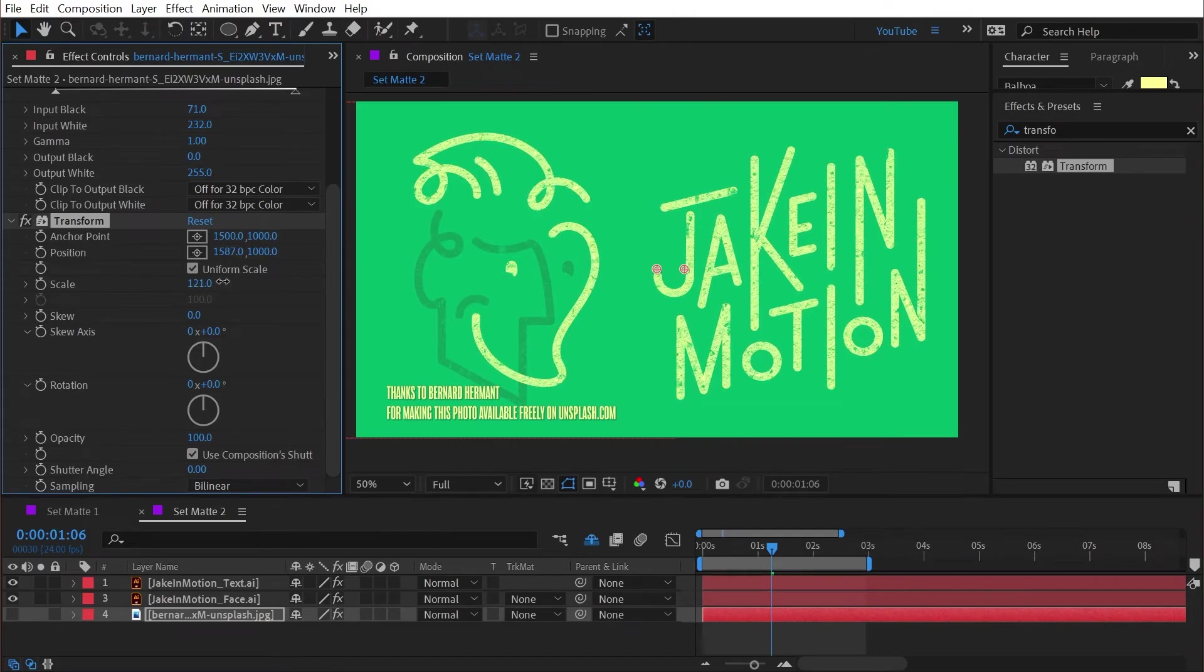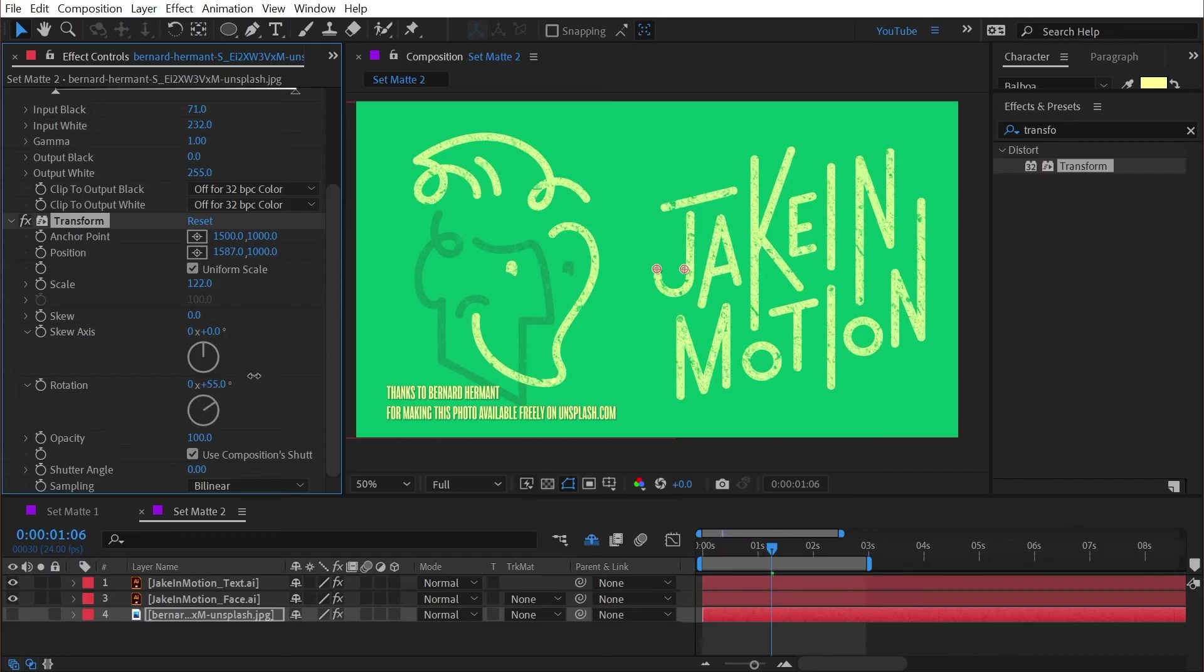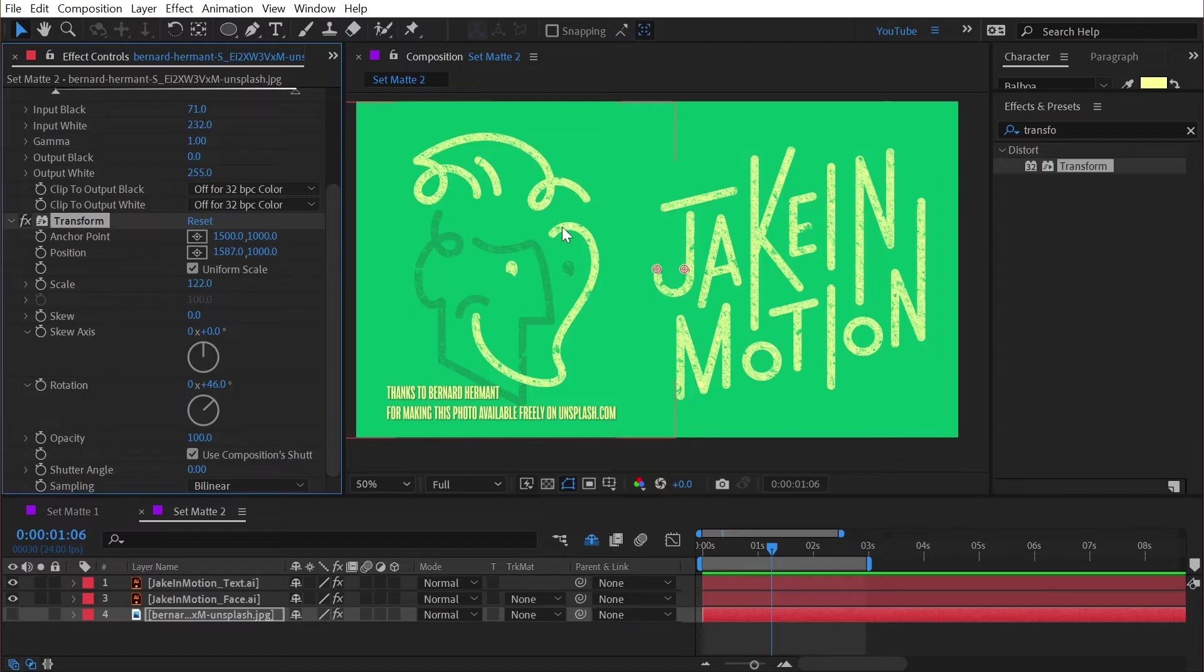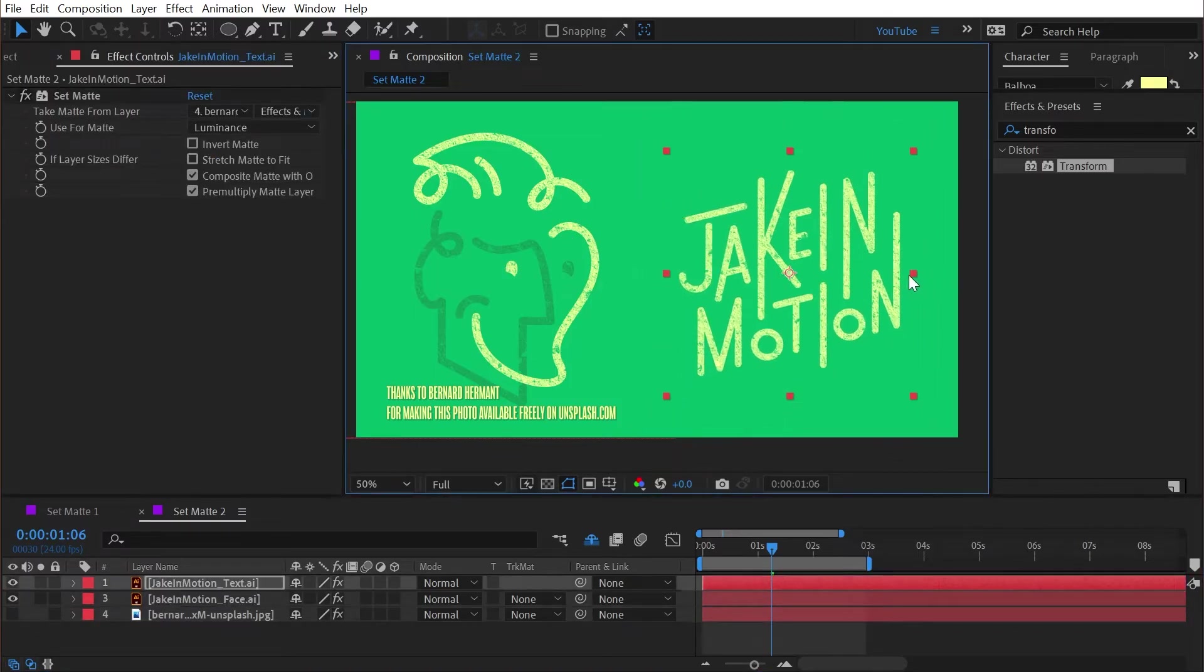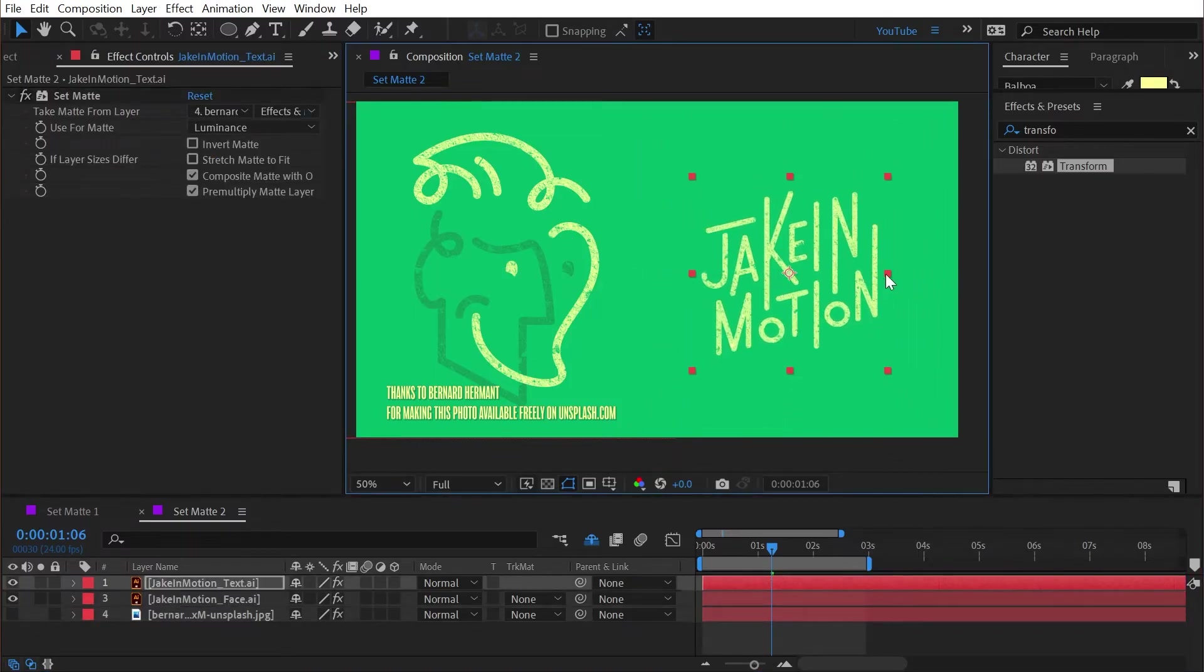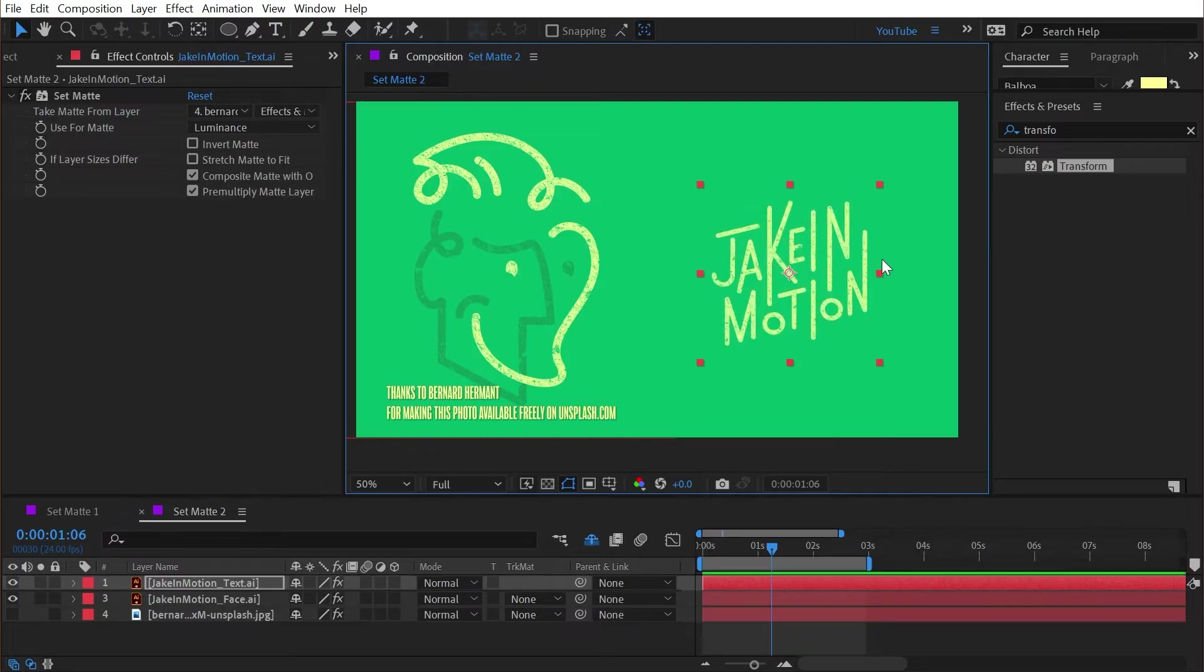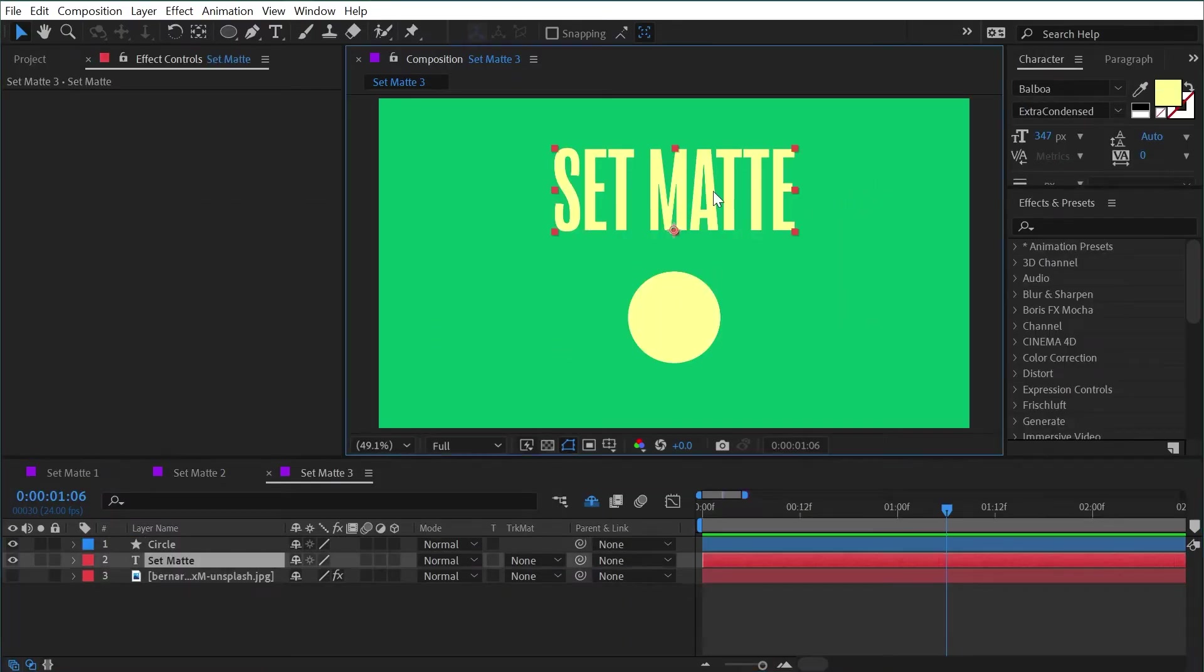So if I adjust the position you can see that allows me to shift it around. I could scale it up or down. I could even rotate it if I wanted. The only limitation here is that the matte is going to be reflected exactly the same in both instances.